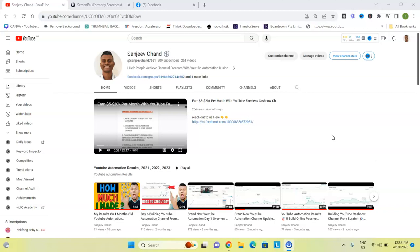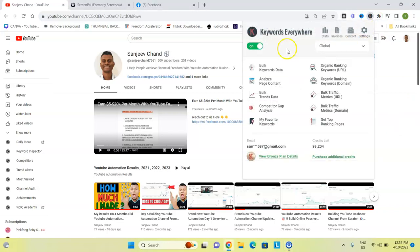The cool trick I use to find trending topics is an extension called Keywords Everywhere. You can go and find this extension, and when you get the plan it's going to be like about one dollar a month. It's a paid version if you want to use it particularly for YouTube search, but I highly recommend getting the bronze package. For the whole entire year I paid about $15, which is not much — $15 is not a lot of money for the value you're going to get out of this tool.